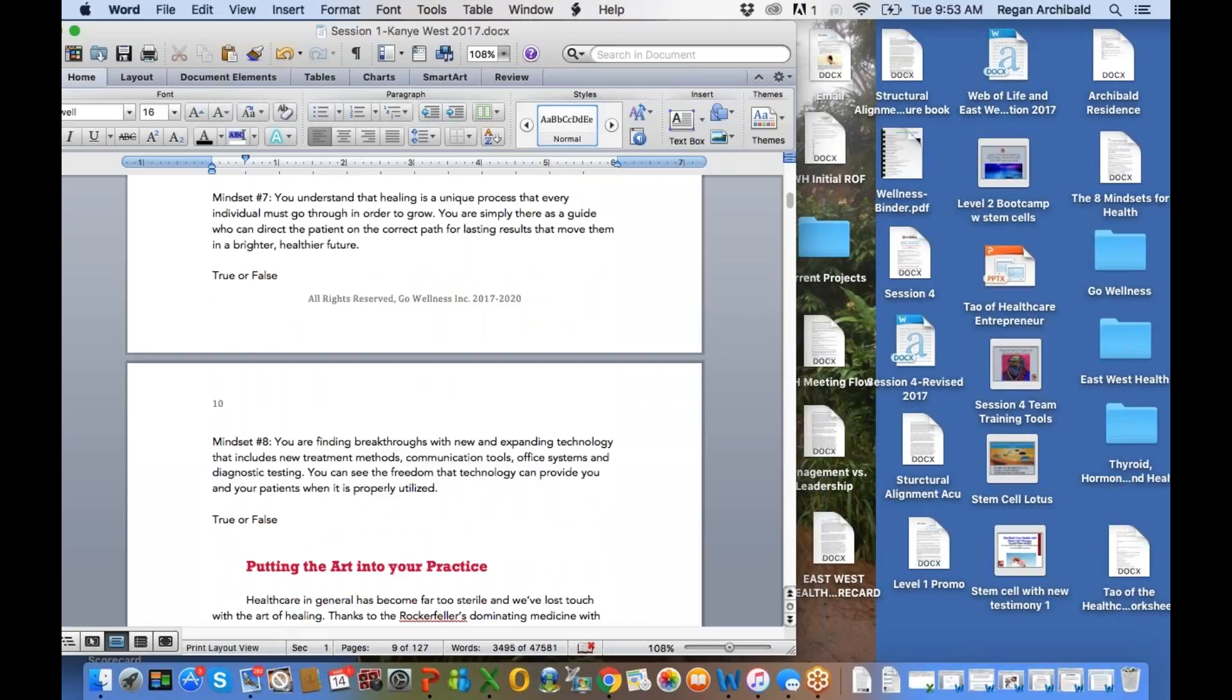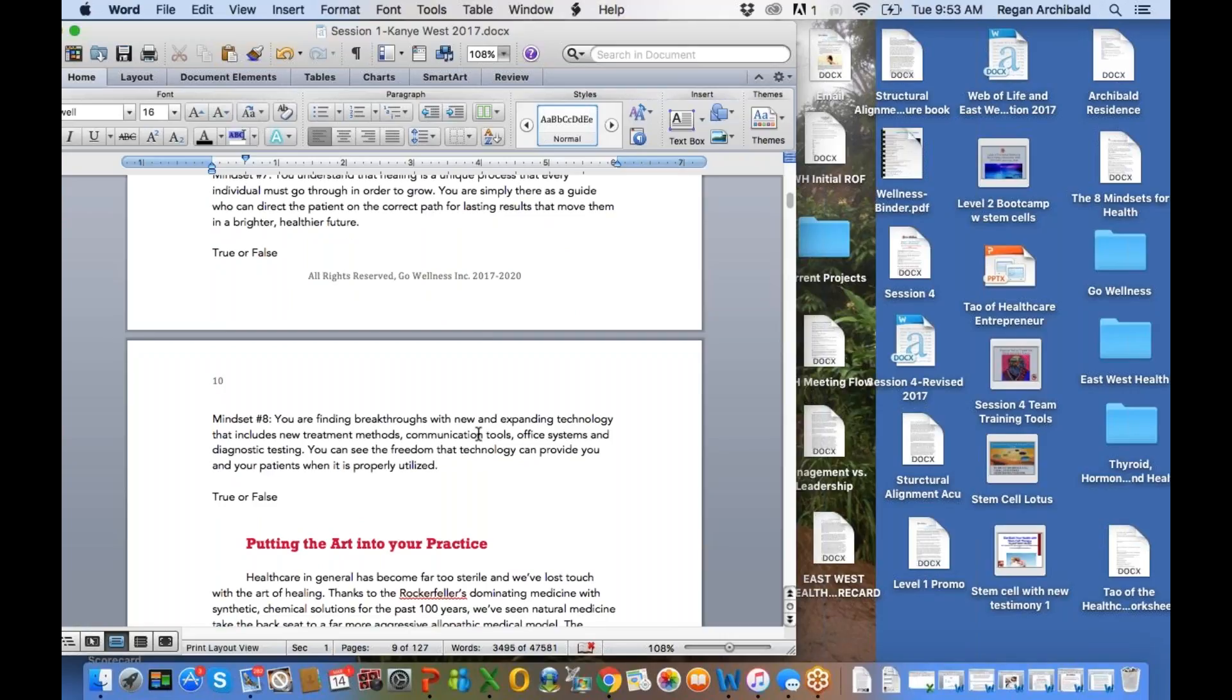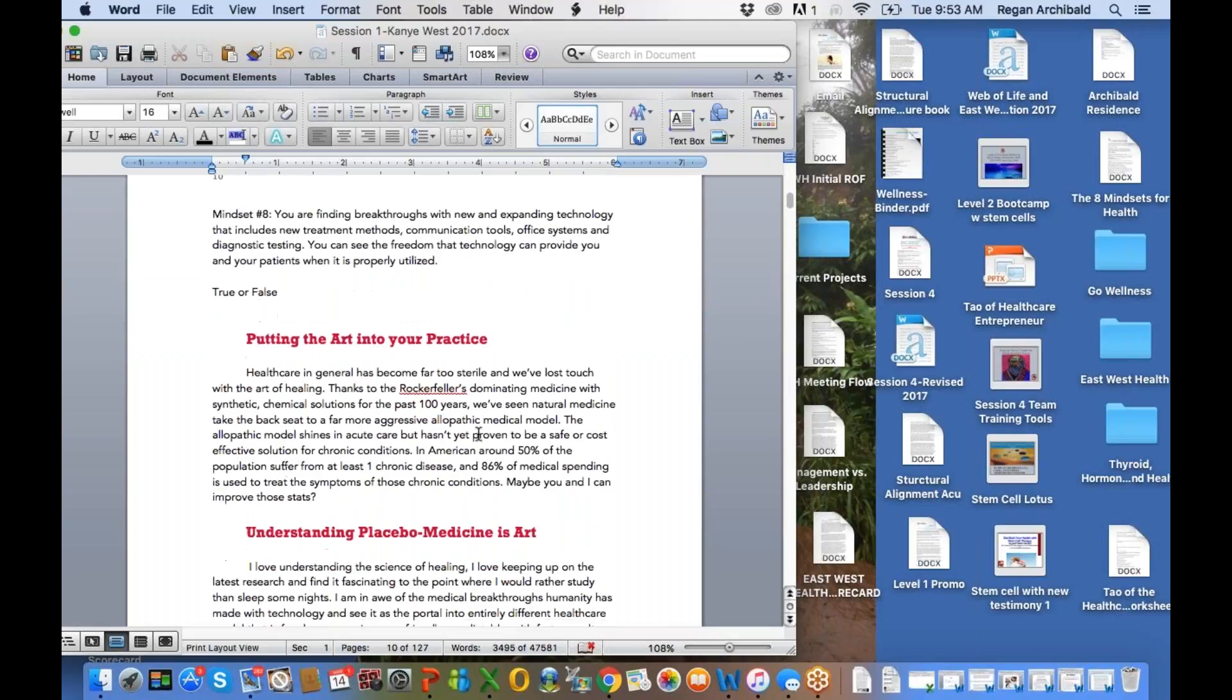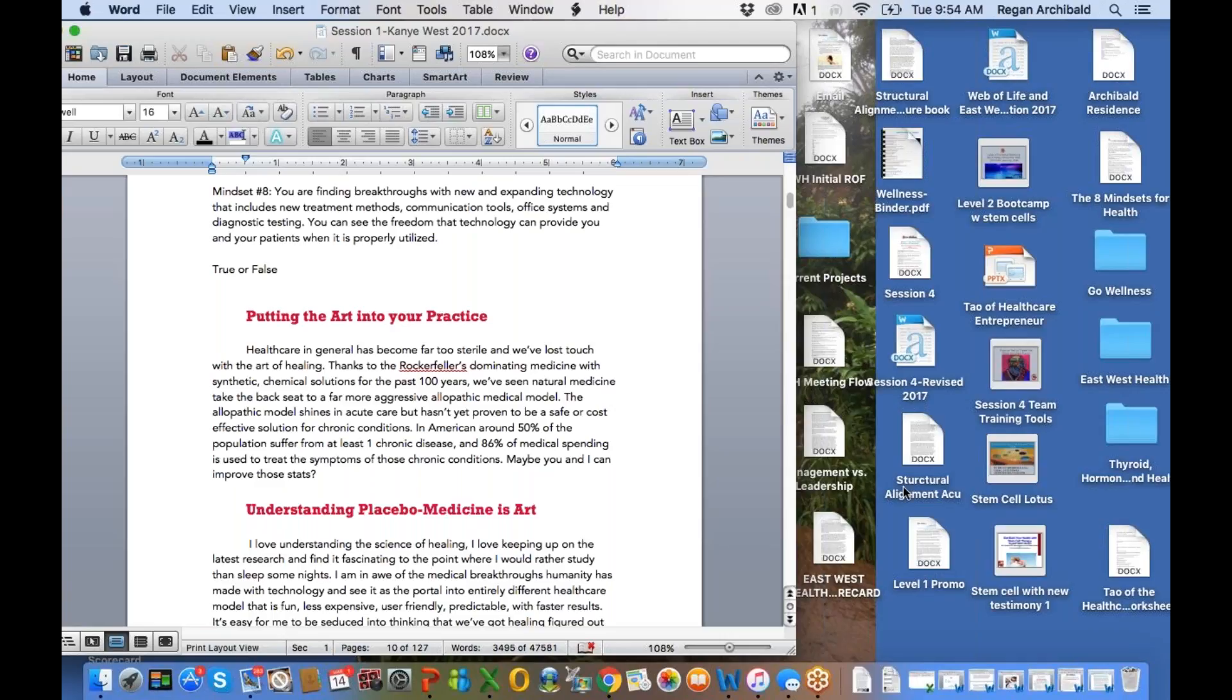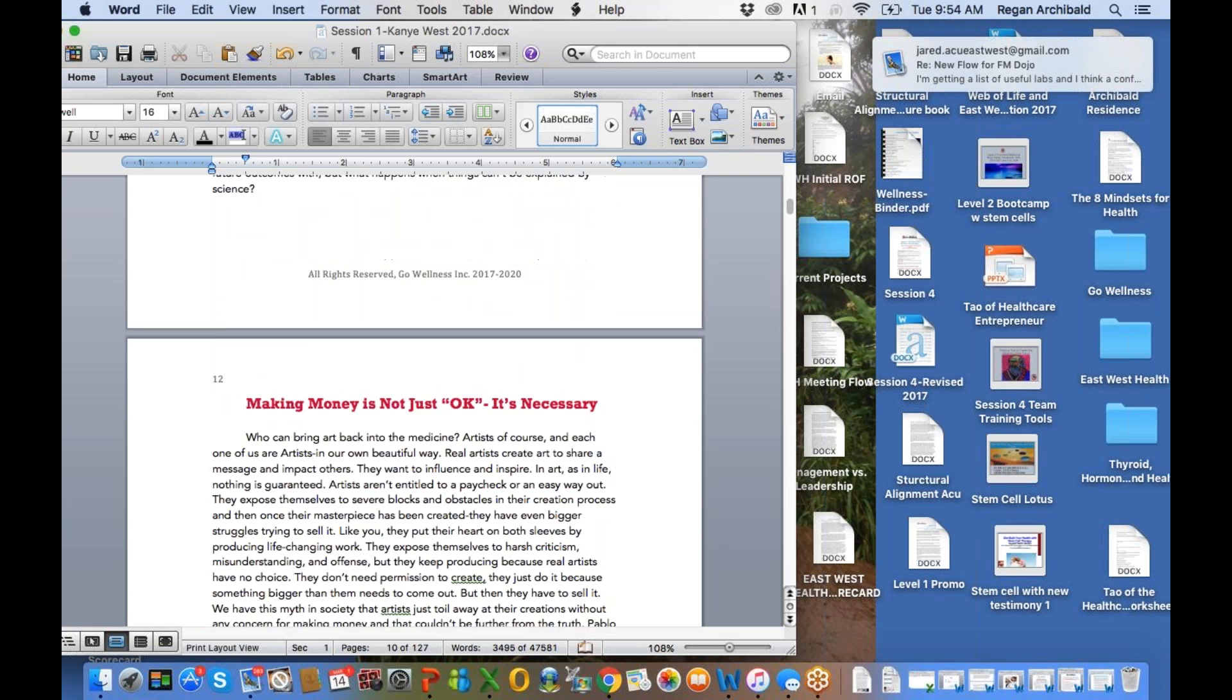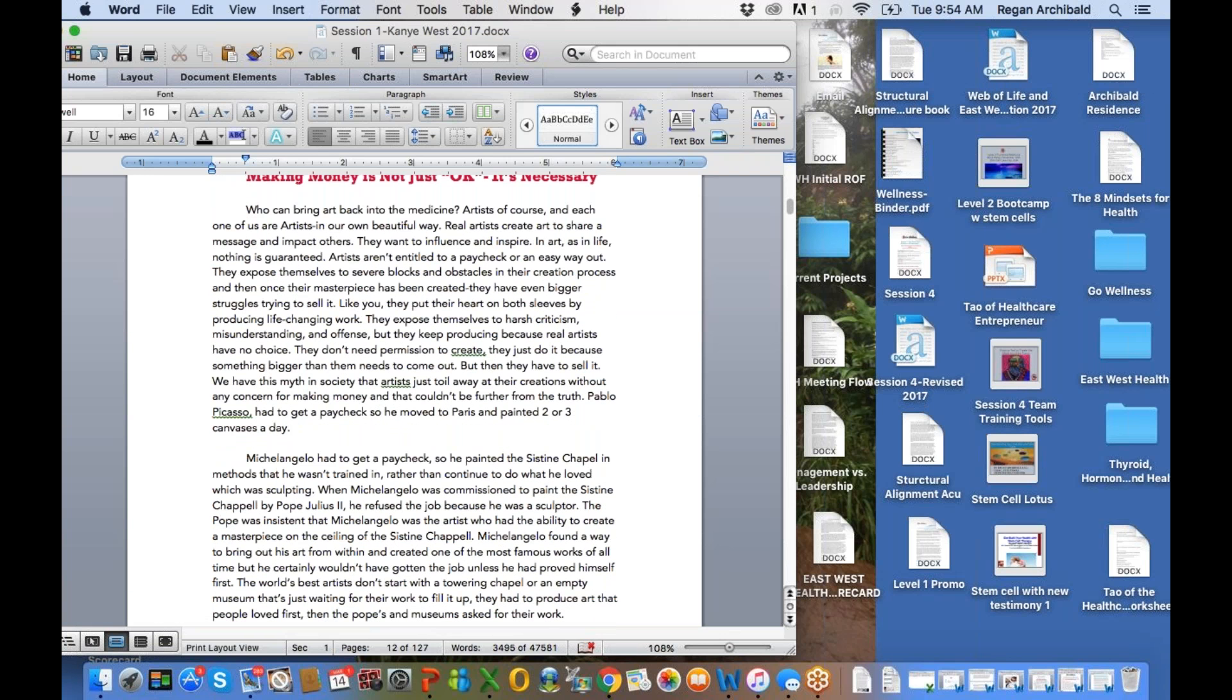Mindset number seven, you understand that healing is a unique process that every individual must go through in order to grow. You are simply there as a guide who can direct the patient on the correct path for lasting results that move them in a brighter, healthier future. And mindset number eight, you are finding breakthroughs with expanding technology that includes new treatment methods, communication tools, office systems, diagnostic testing. You can see the freedom that technology can provide you and your patients when it's properly utilized. So one of the things with technology is it can be a big stumbling block. And so I would encourage you to make sure that you're using technology that actually works. Otherwise, you're going to get burned out. It's very difficult if your technology doesn't work right. Very difficult to actually get a result.